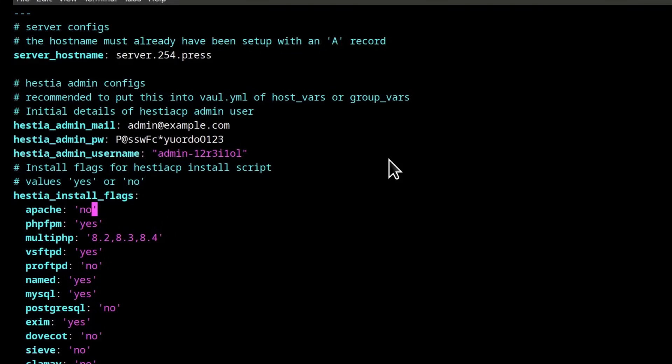I'm going to leave that as it is and then ST here install flags. So if you want to install Apache, of course change this to yes. If you want to install PHP-FPM, yes. Multi PHP, you can see this was also something that I had to add here because multi PHP now allows you to select the PHP versions that you want to install.